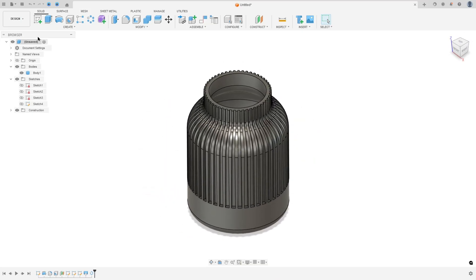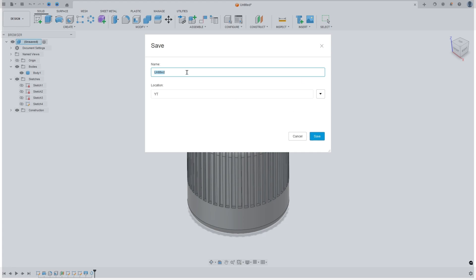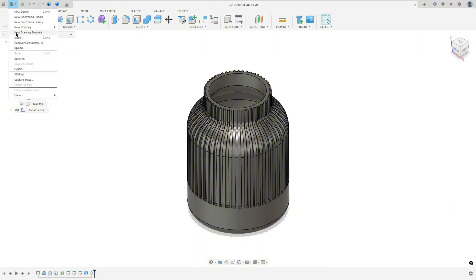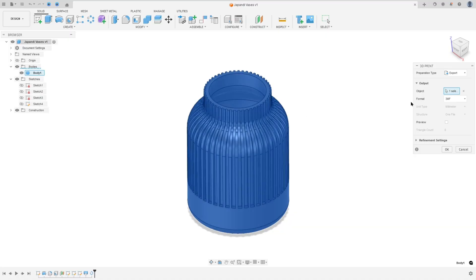Now save this file. The name here — I will call it Japan Devices. Save this file, then click file and go to 3D print. Export the object, select the format 3MF, and press OK.